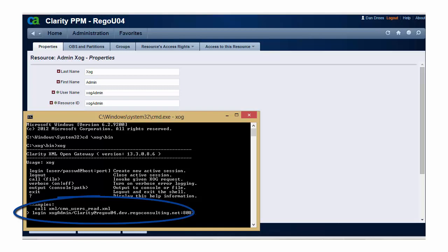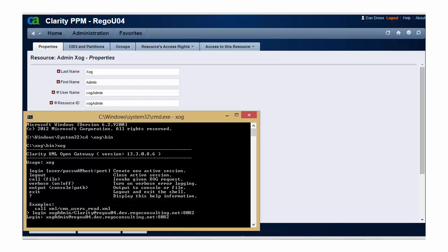Once you've finished entering the full URL and port, you can press enter, and you will get a login succeeded if you were successful with your login.